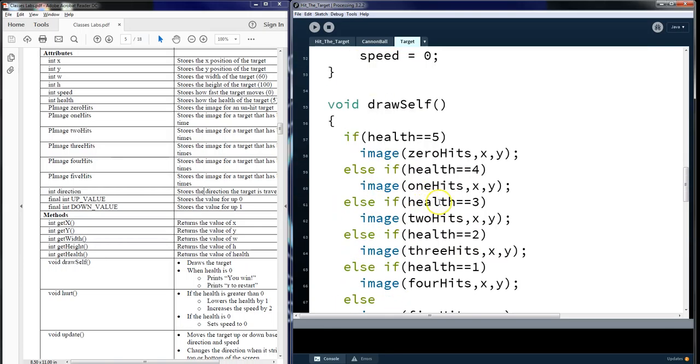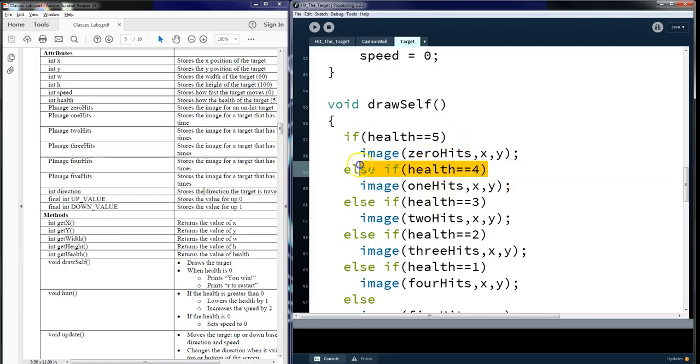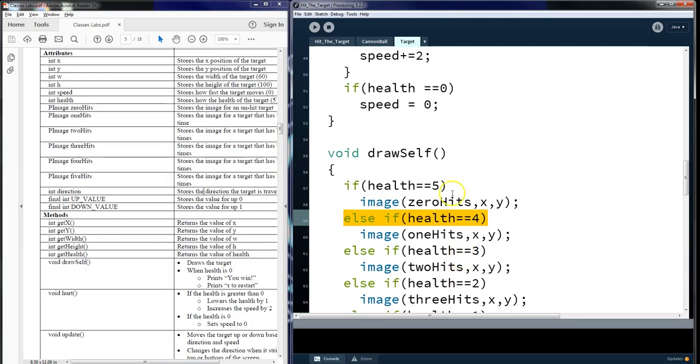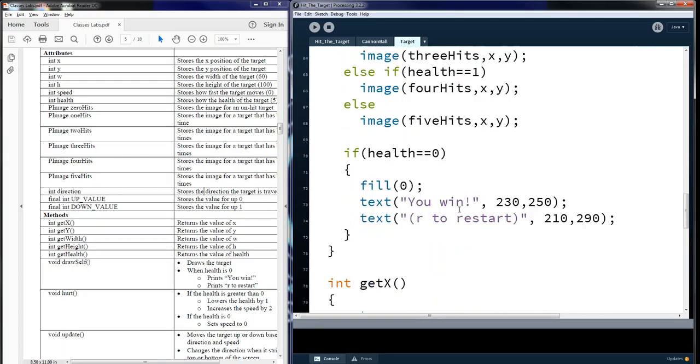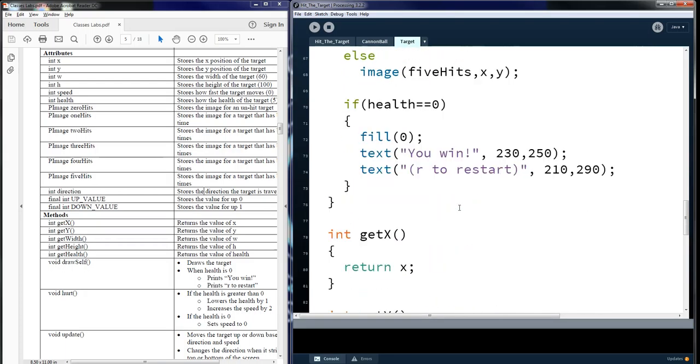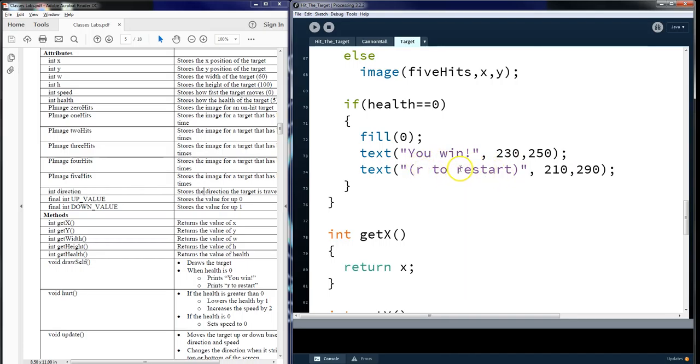Draw self. In each one of these, based on if it's a health of five, four, all the way back down to zero, we want to make sure we're using the correct image and importing that to the screen, using the x and y so that they're all basically trying to draw at the same time in the same location. And the if tells us which picture is going to actually be shown. Here, we say if the health is zero, we're going to make it black fill in at the location of this x and y and say, hey, press R to restart.